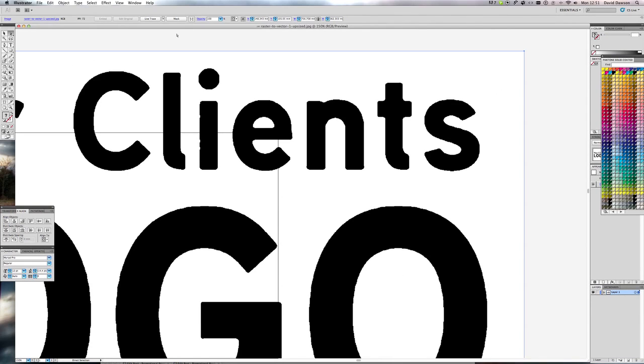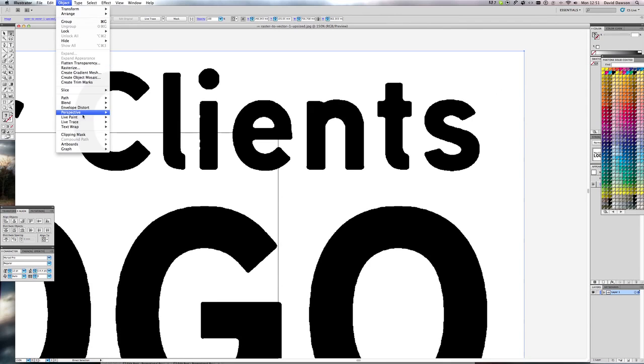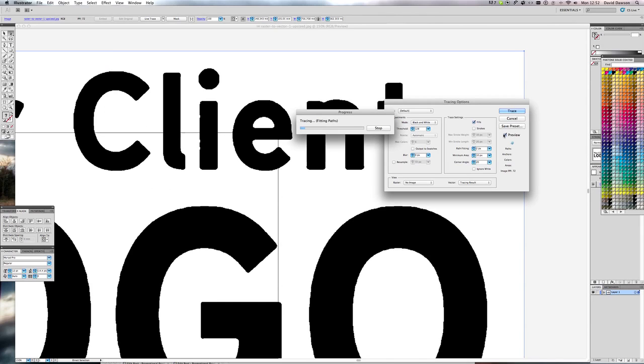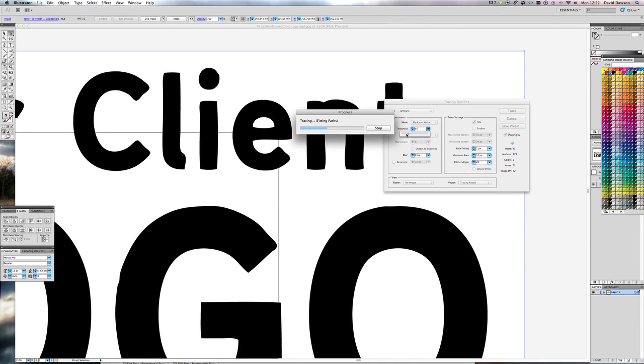So select the image, object, live trace, tracing options. Click preview and then you can see what it's going to produce before it produces it. So you can actually get a bit of a feel for what the process is achieving.